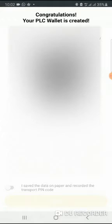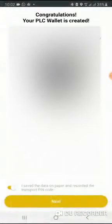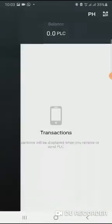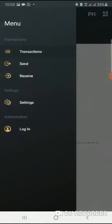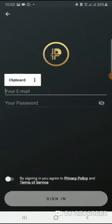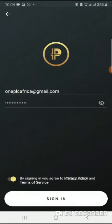Then you click on login. For you to log in, you use the same email you used in registering your Platinum Coin account. You input it there. Once that is done...